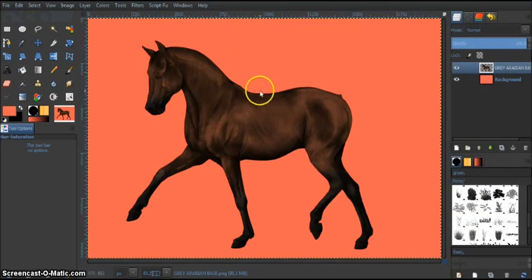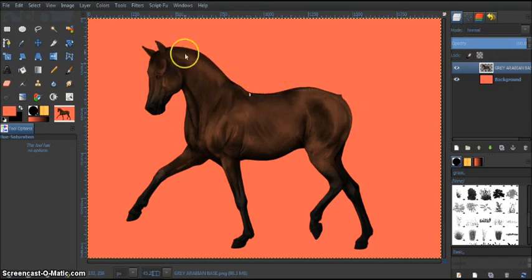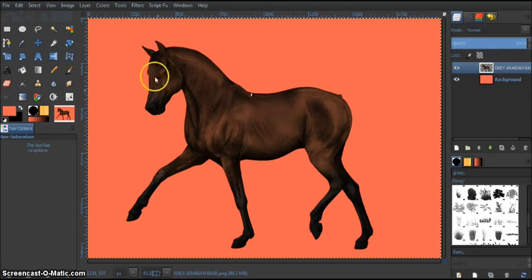There we go. You can just keep on repeating this. Do the mane in a black for this instance. Not entirely black, just black.